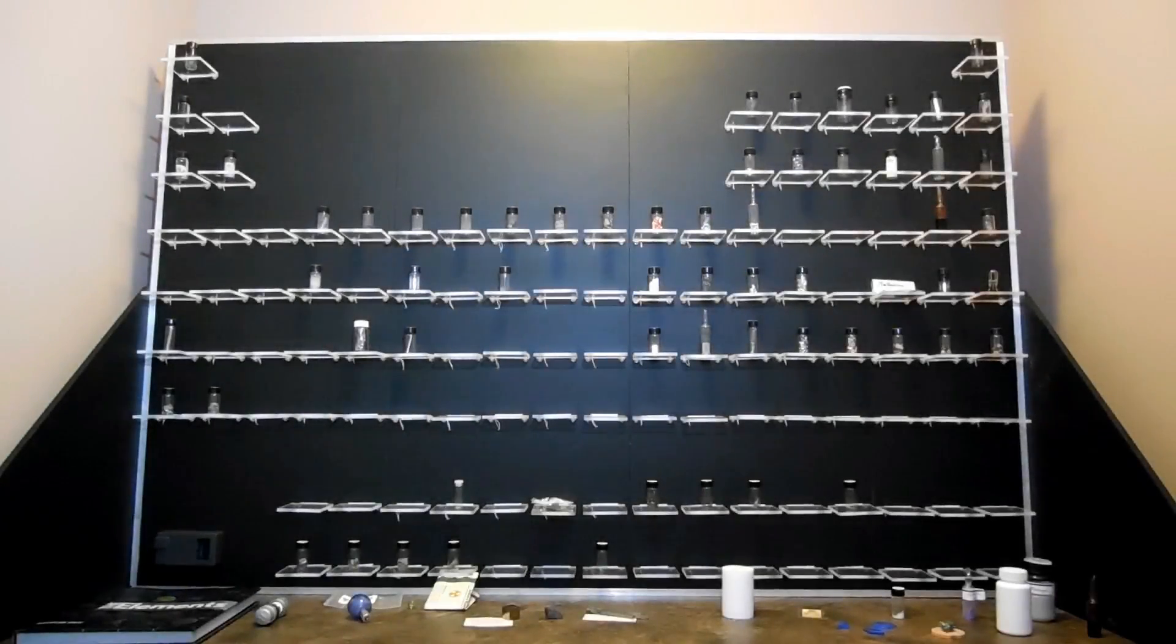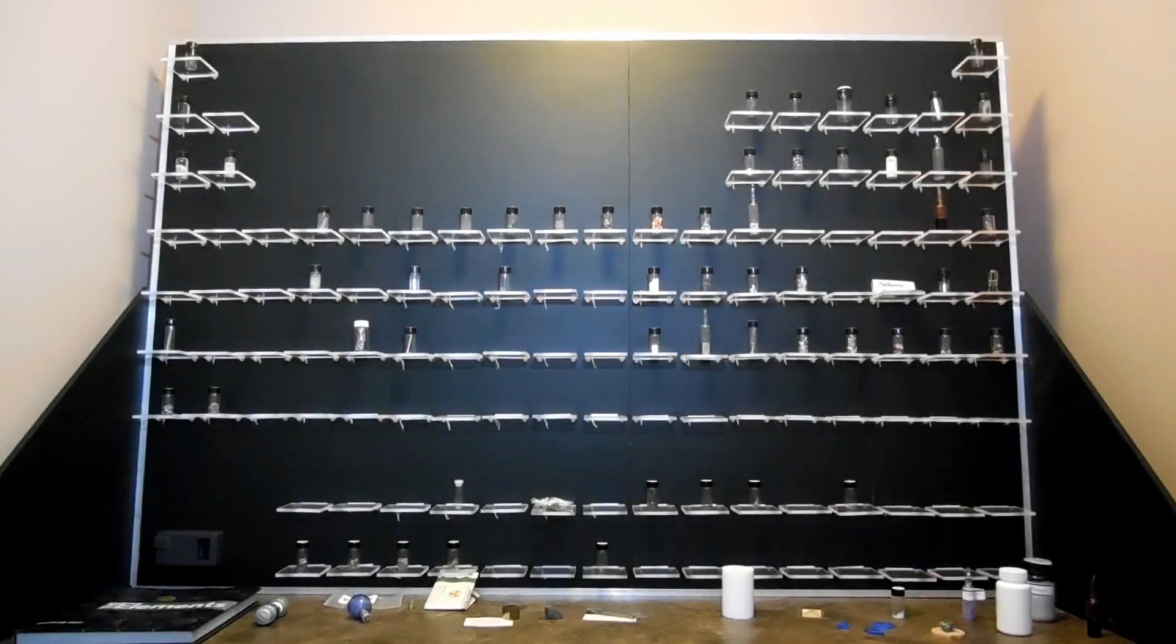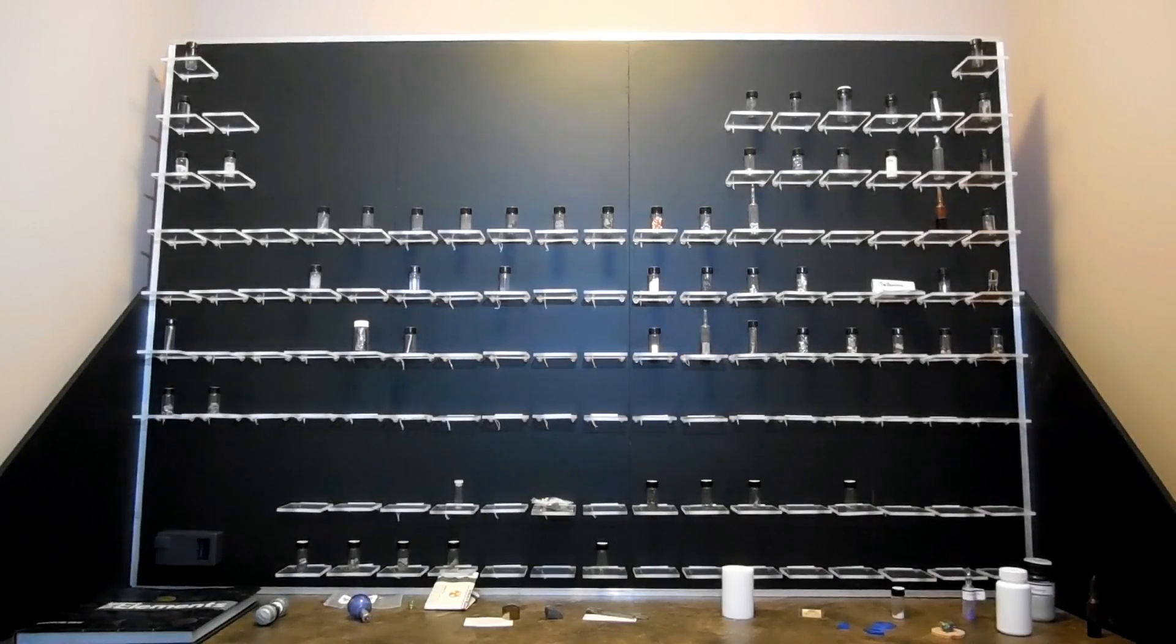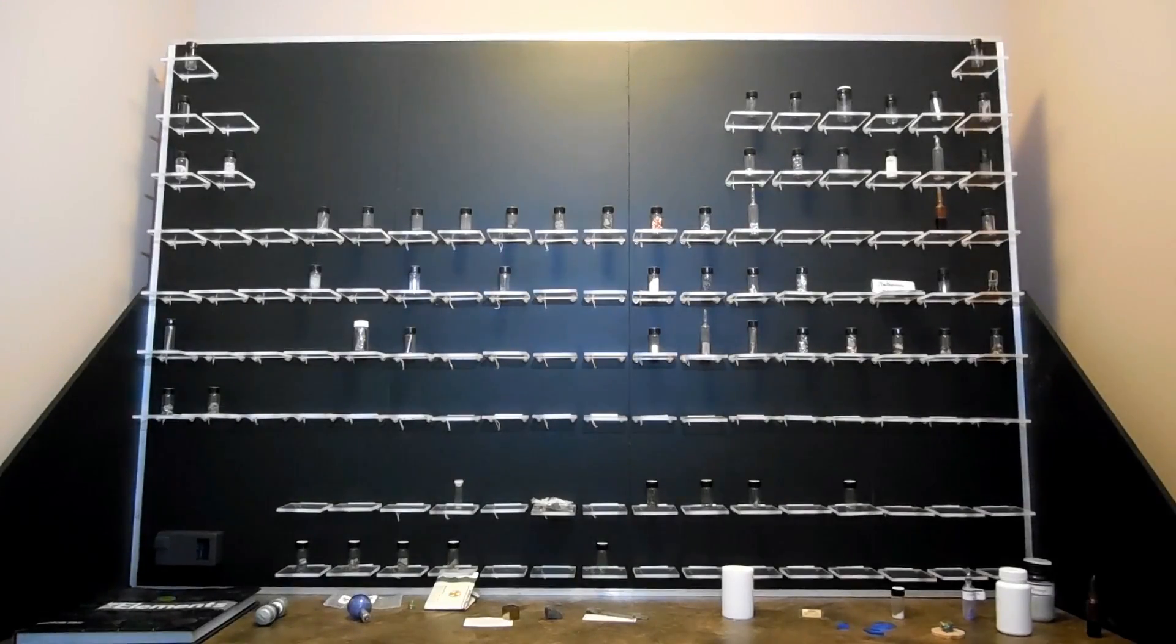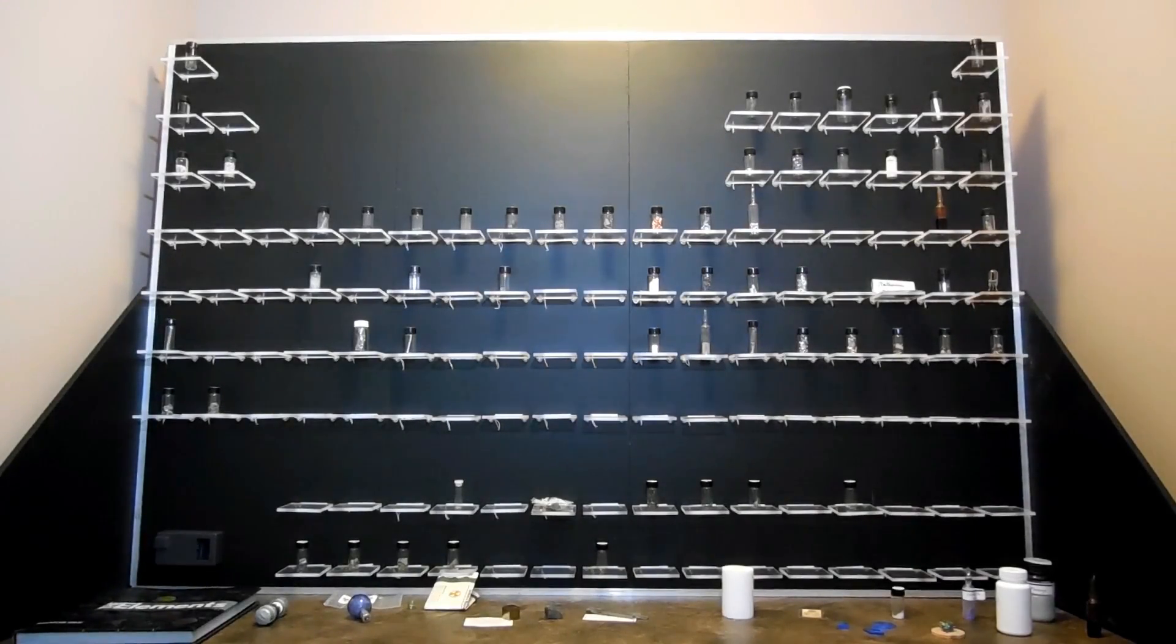Today I'm going to finally unveil my periodic table display. I made this display to show off my element collection, which has now grown large enough that it deserves a fancy exhibit.